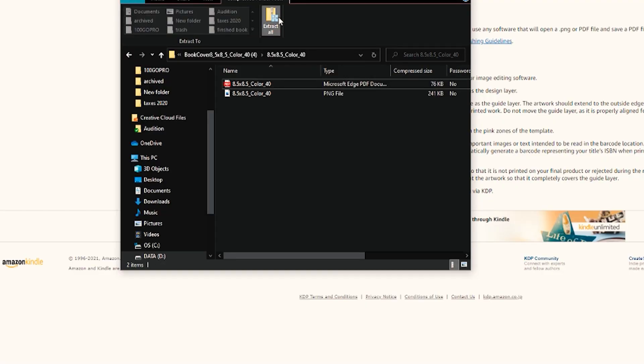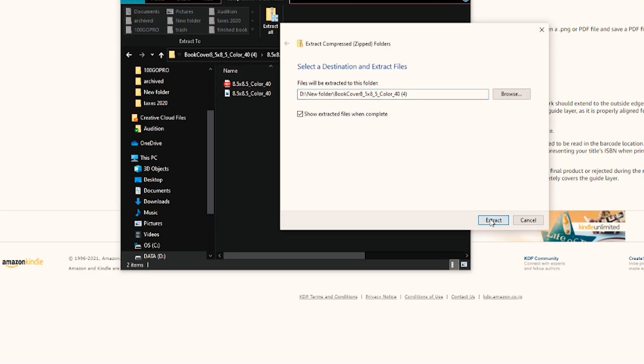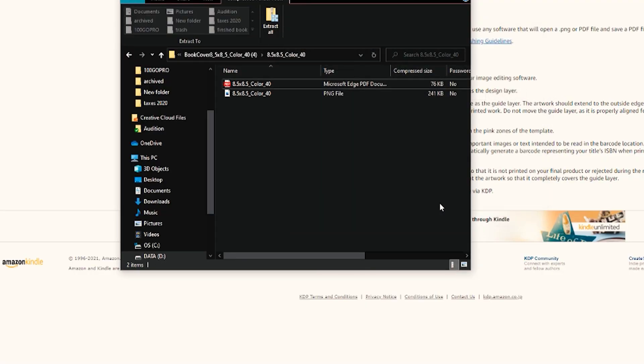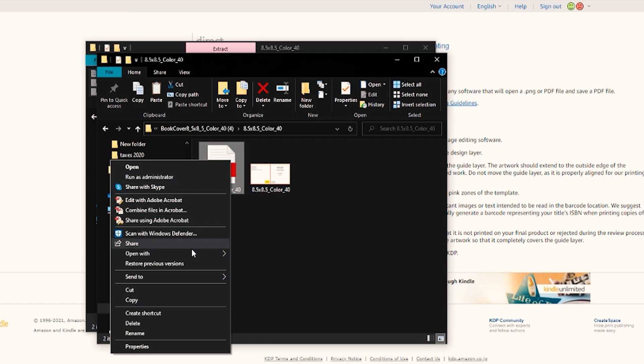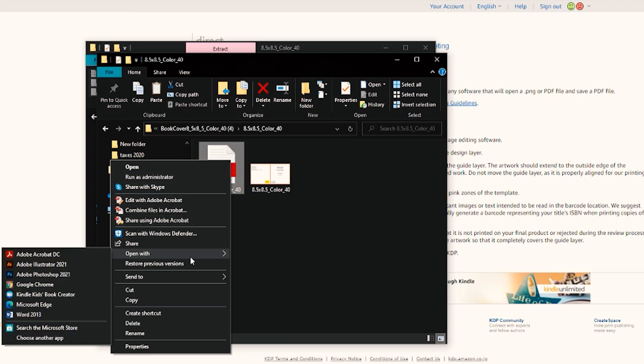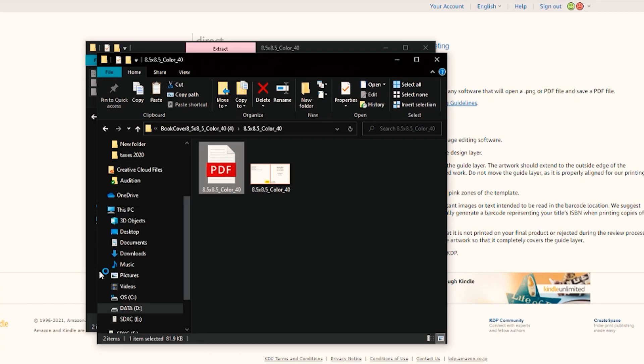Once you download that template, you will want to open it with Adobe Photoshop. It does download in a zipped folder, so if you aren't familiar with zip folders, you will have to extract it prior to being able to open those documents. If it is not opening with Adobe Photoshop, just right-click it, go to open with, and then click on Photoshop.